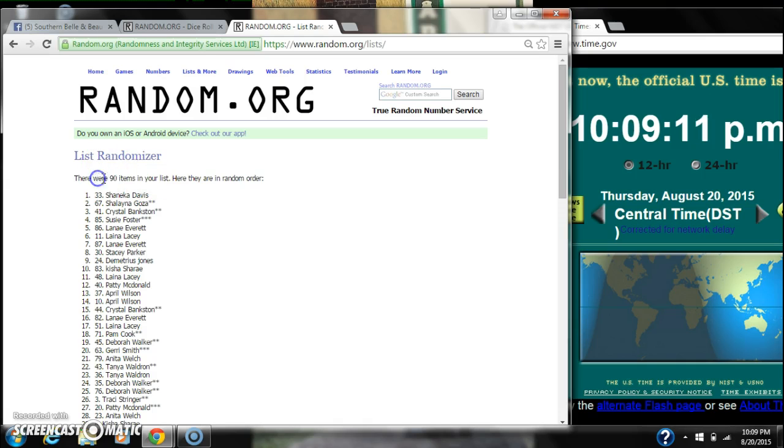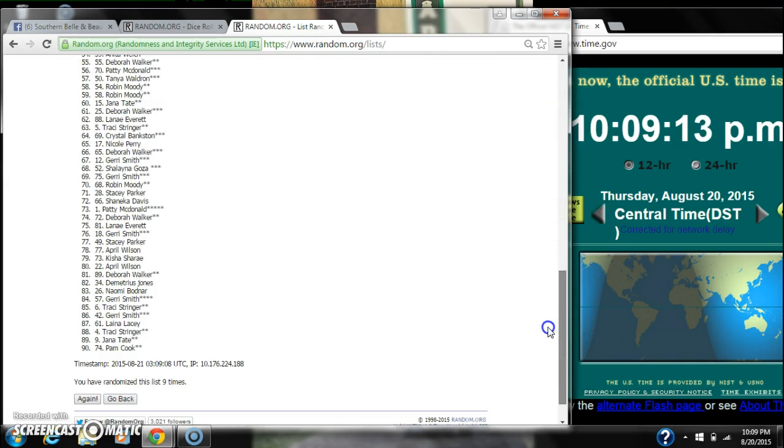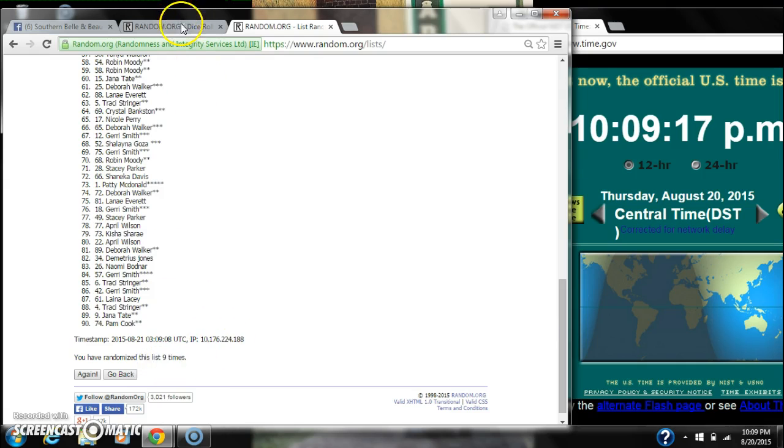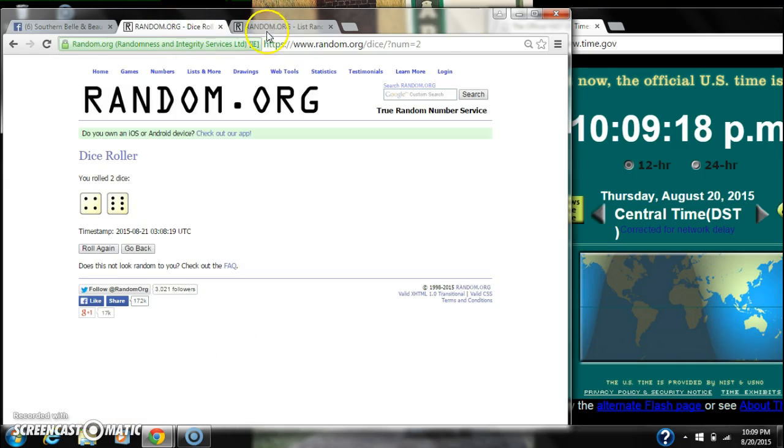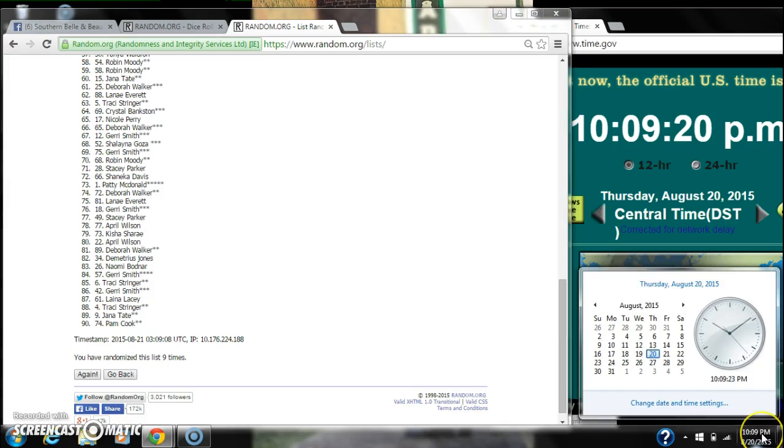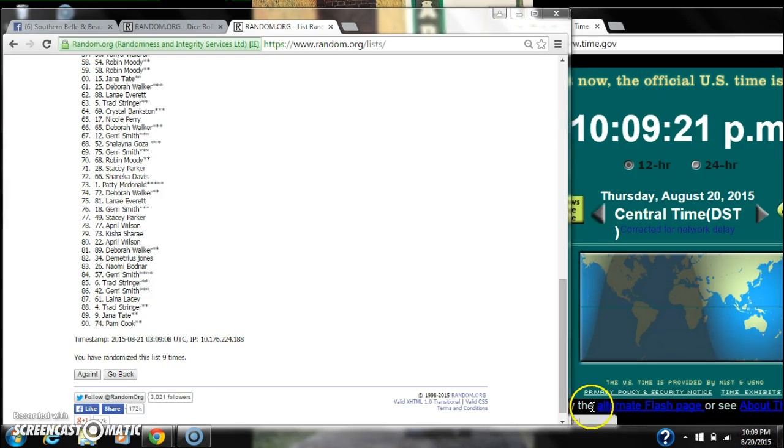After the 9th time, there are 90 items on the list with Shanika Davis on top, Pam Cook on bottom. We have randomized 9 times. Dice, 6 and 4, call for a 10. Here we go for the last time at $10:09. Good luck, y'all.